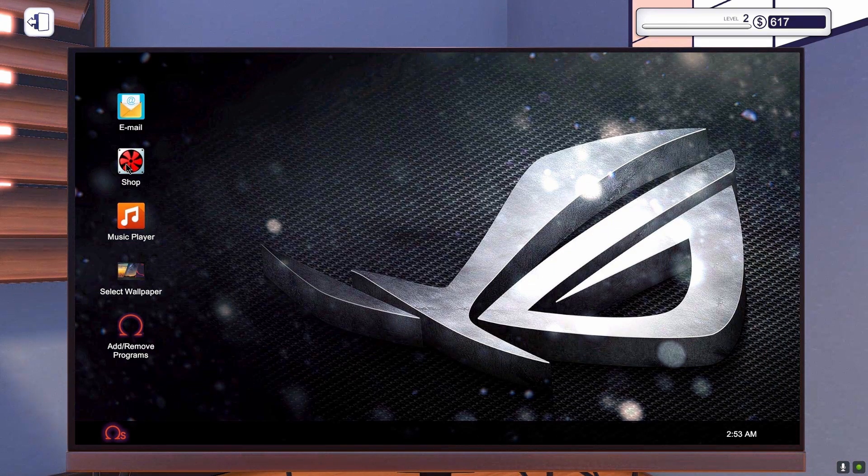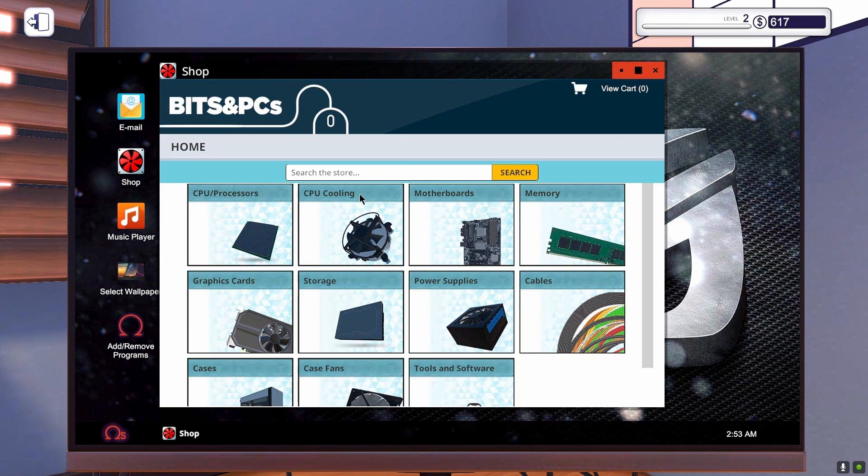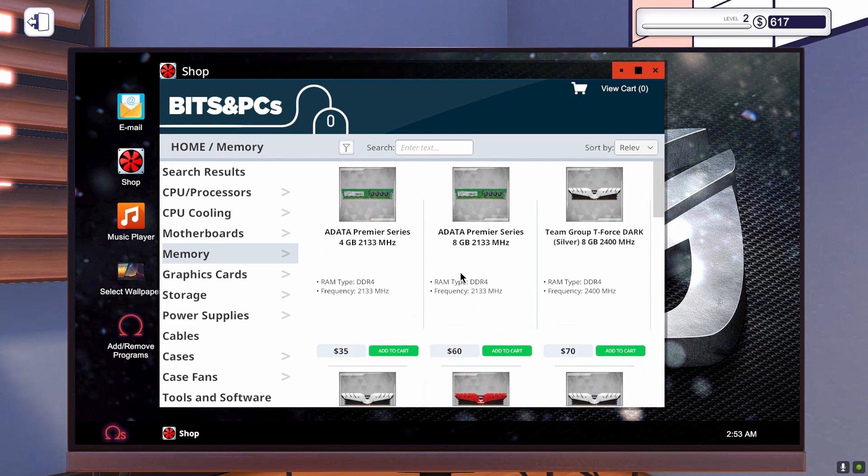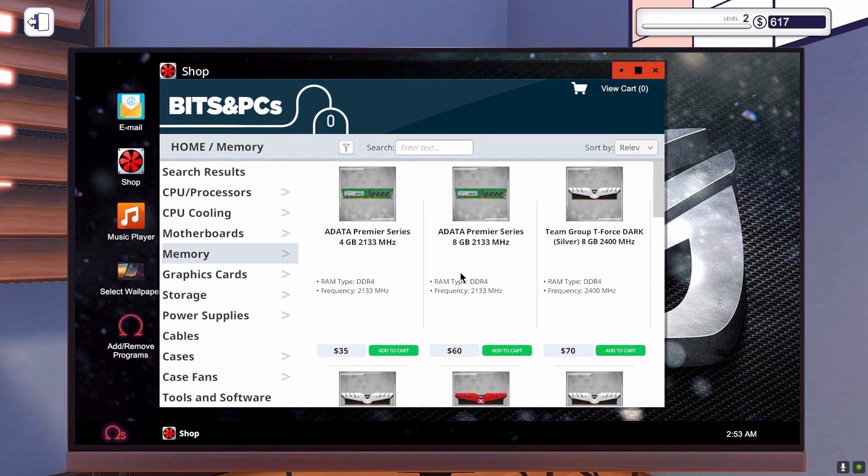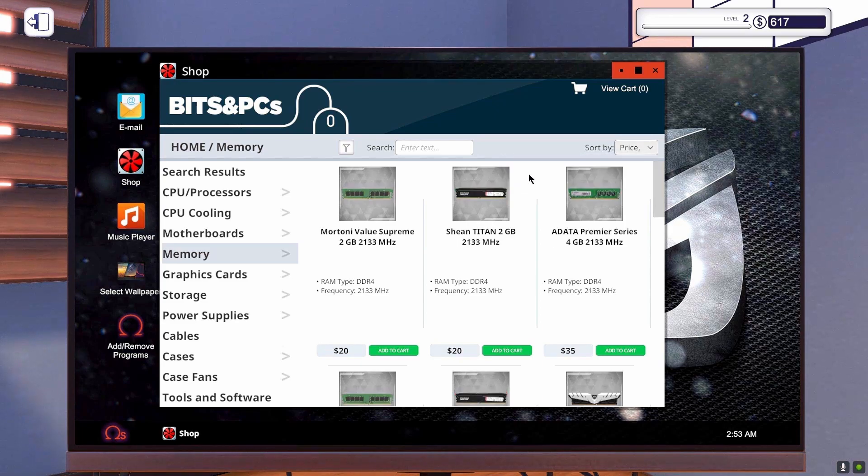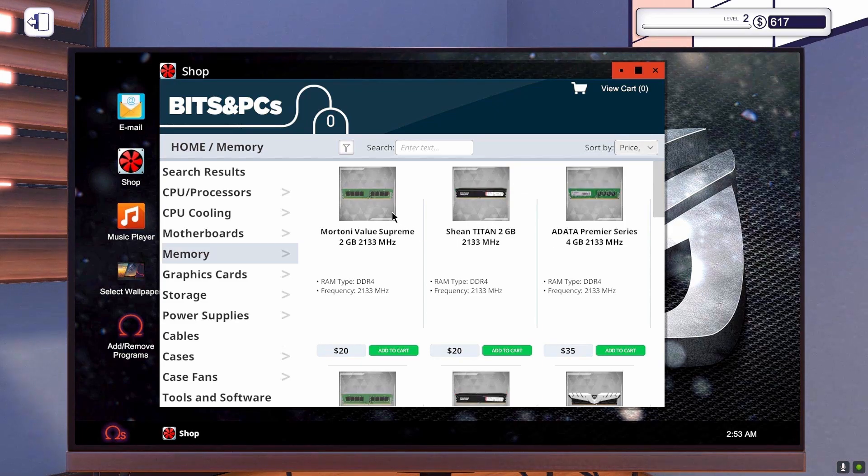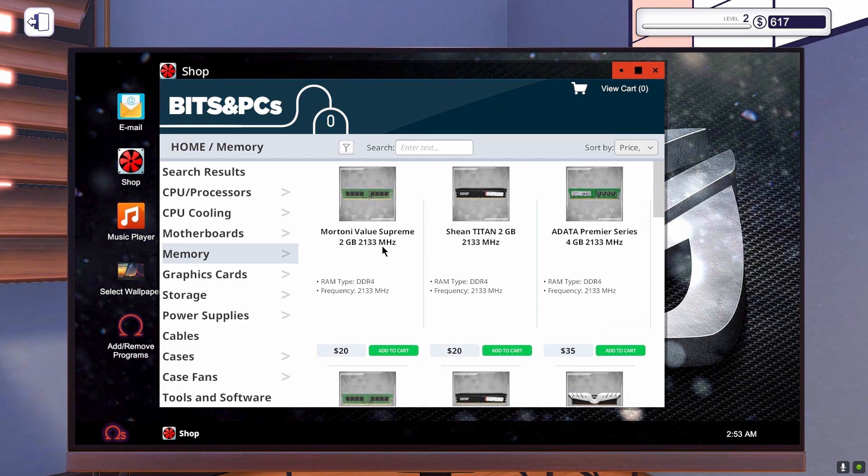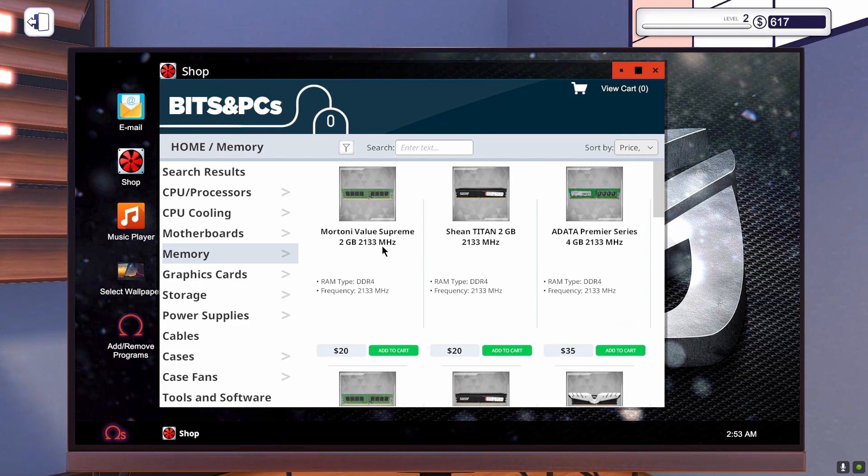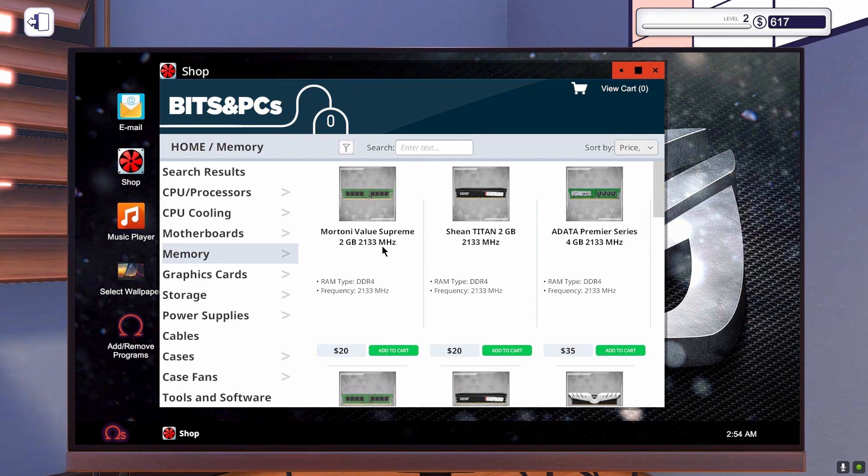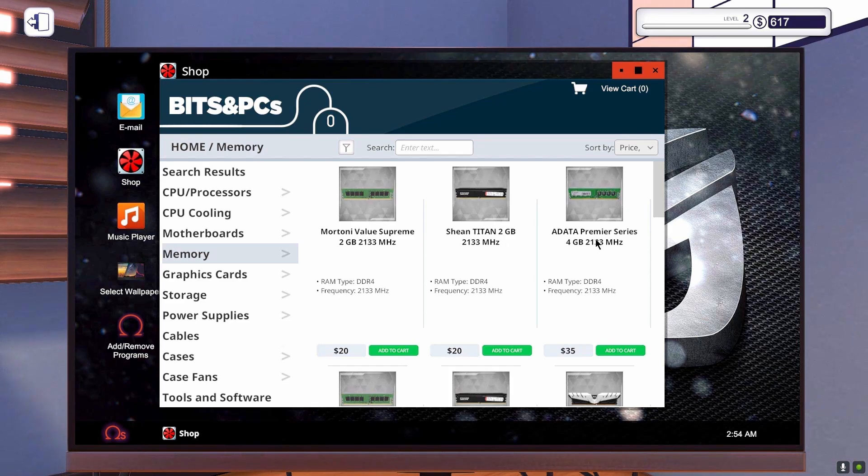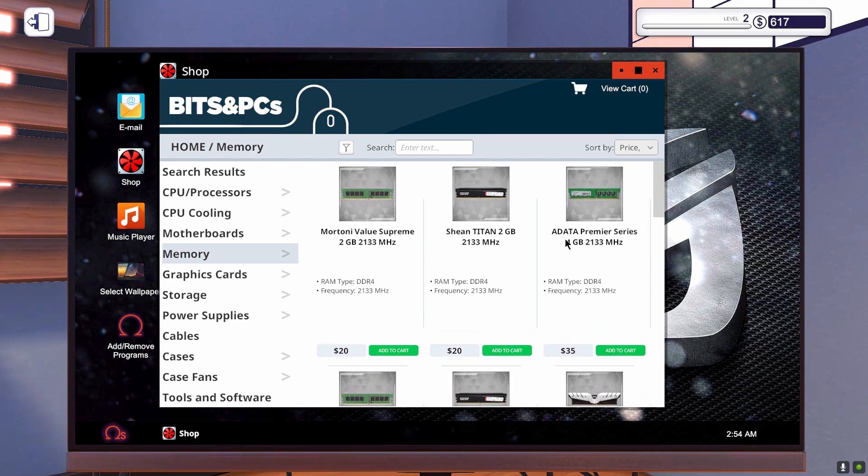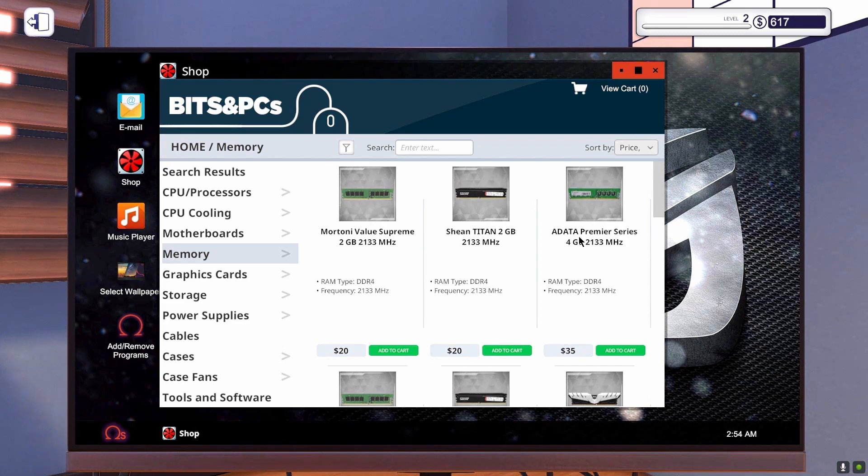Let's see here, so we need 16GB of RAM. It could be one of these 4 dollar ones, 4 big ones, so...